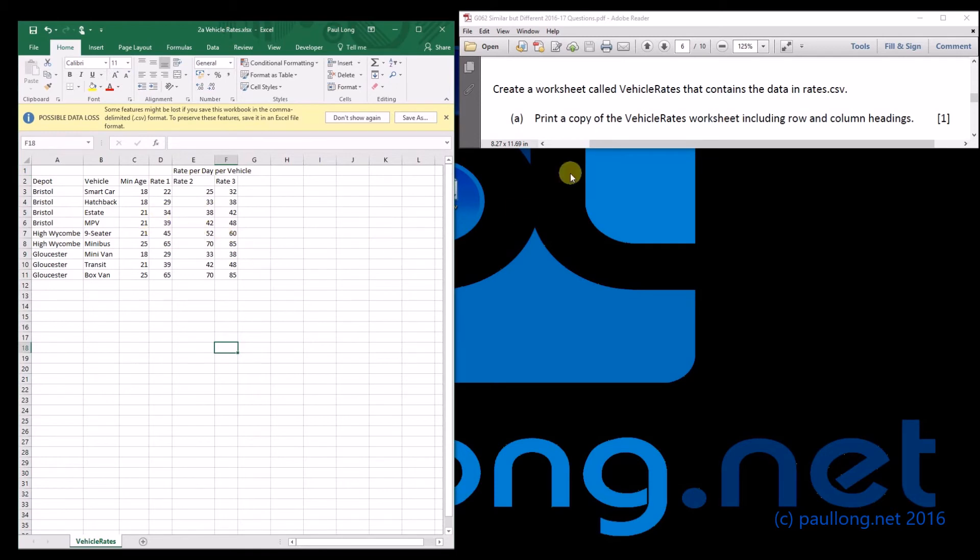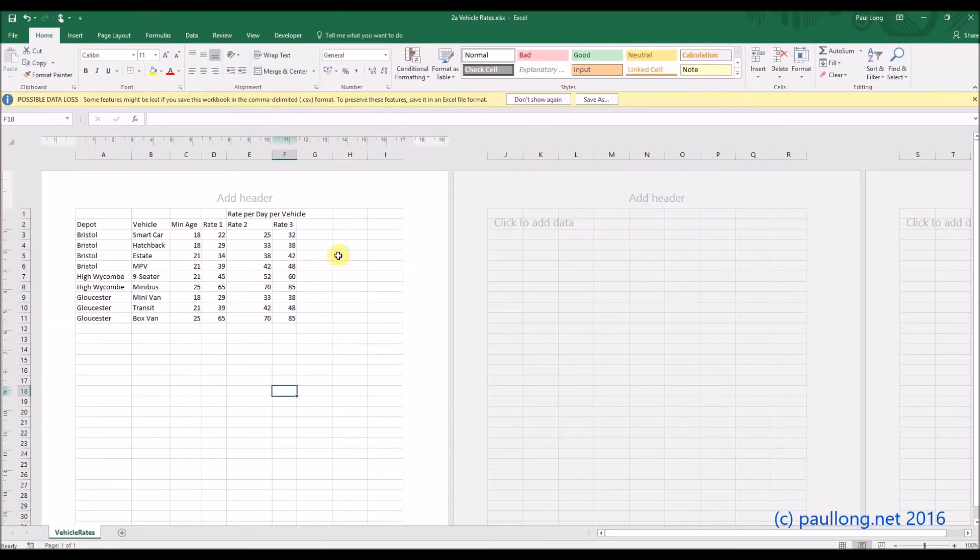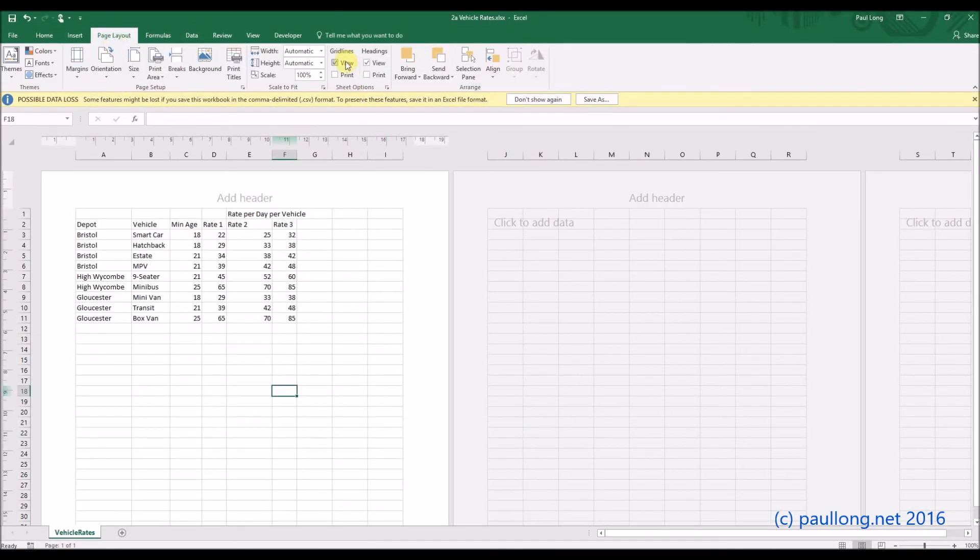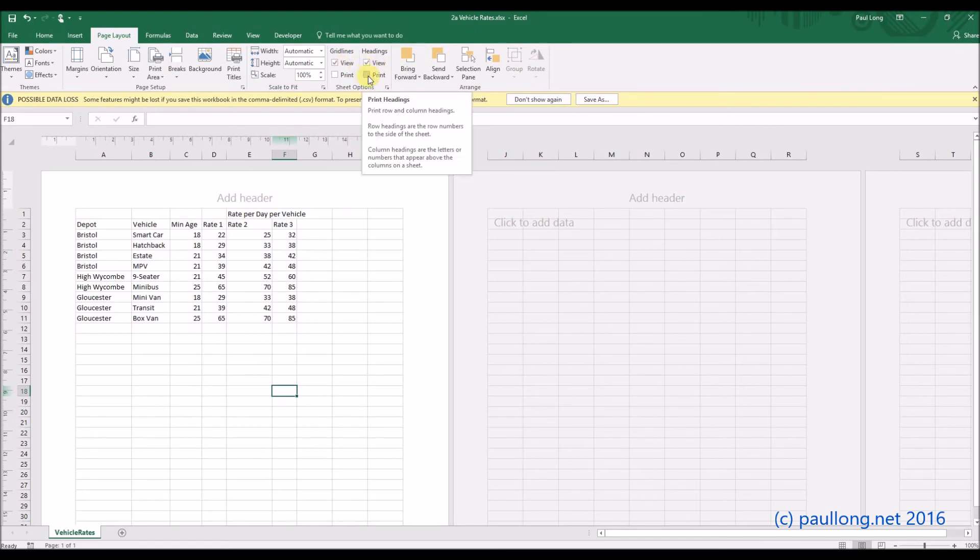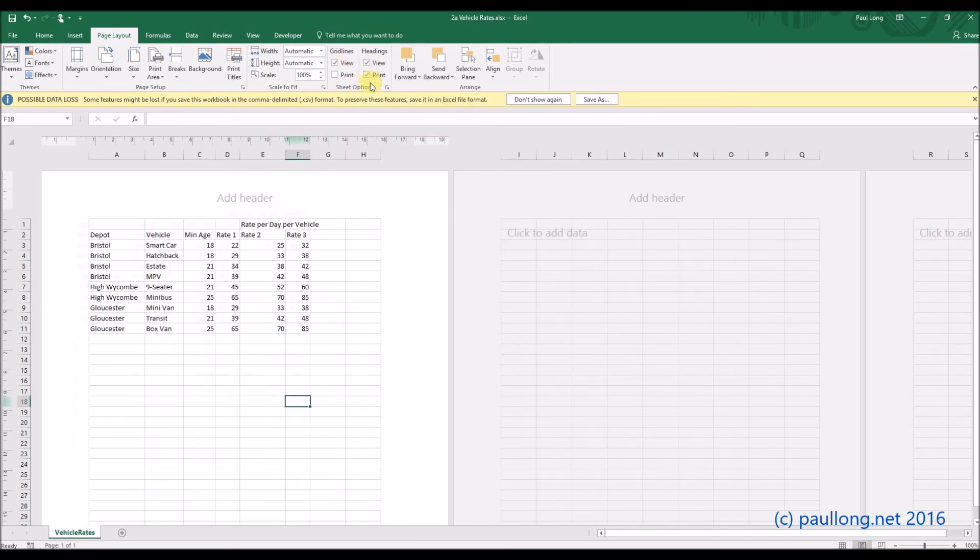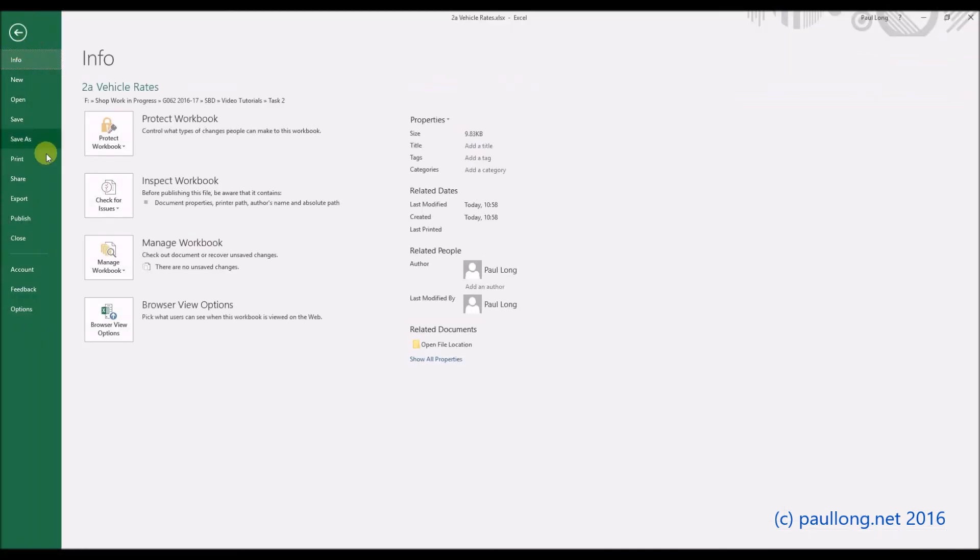But it does ask us to print row and column headings, so if we go to page layout here, we have grid lines and headings. We want to print our headings as well, so if we select print.